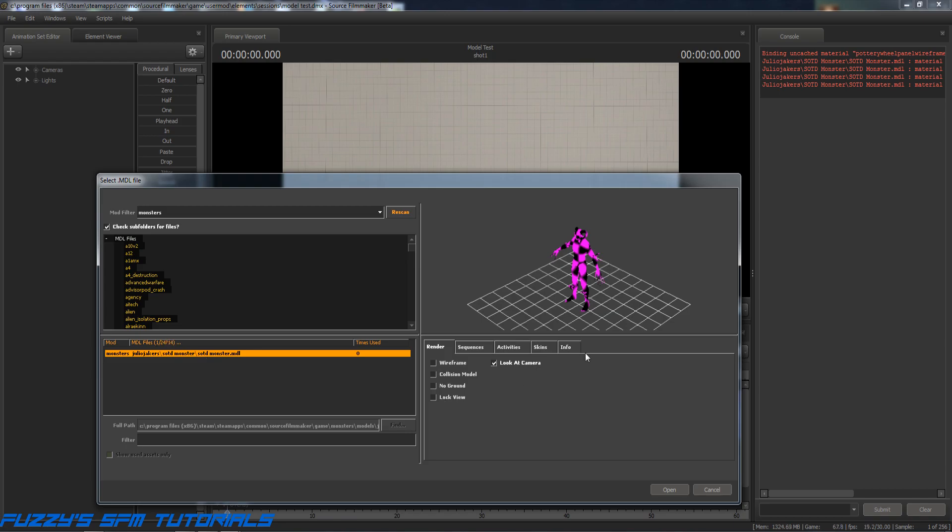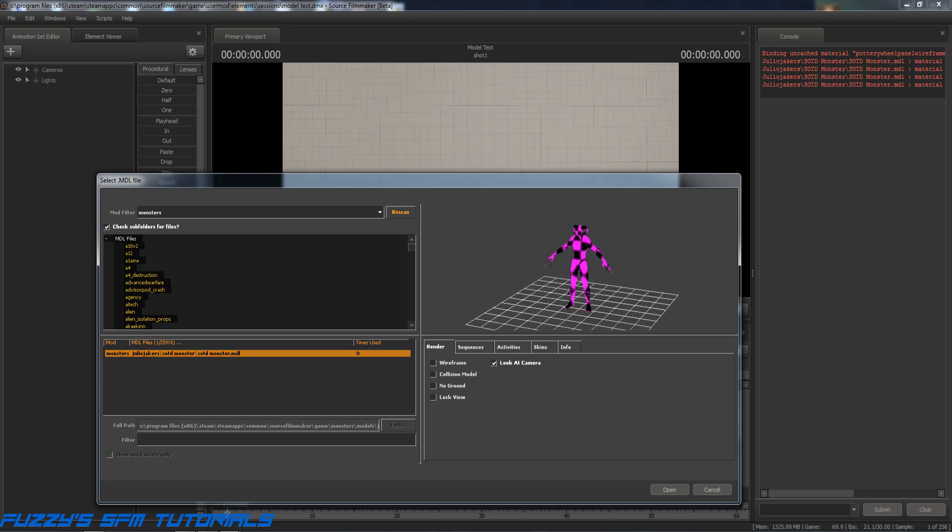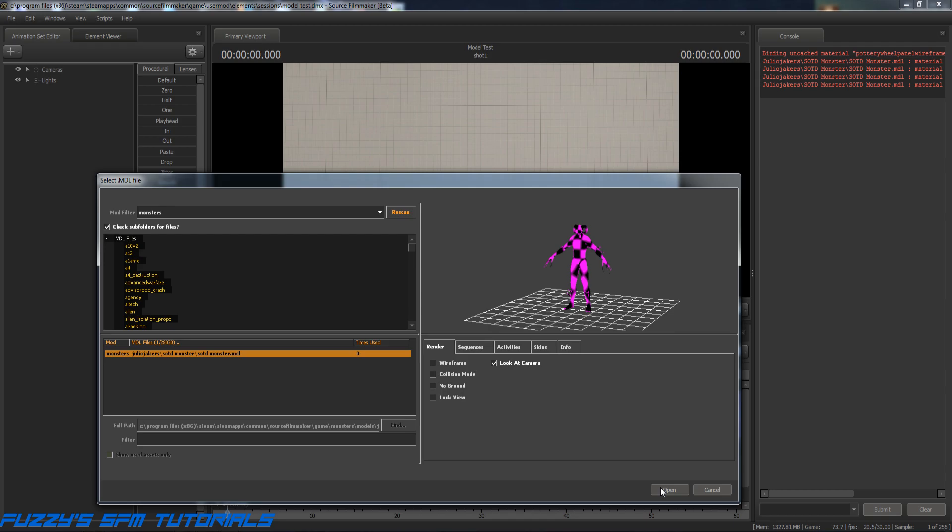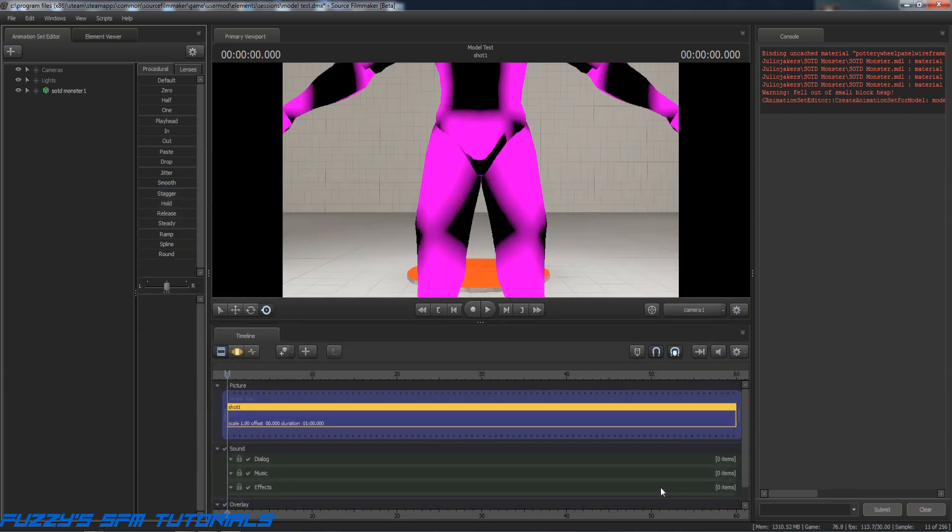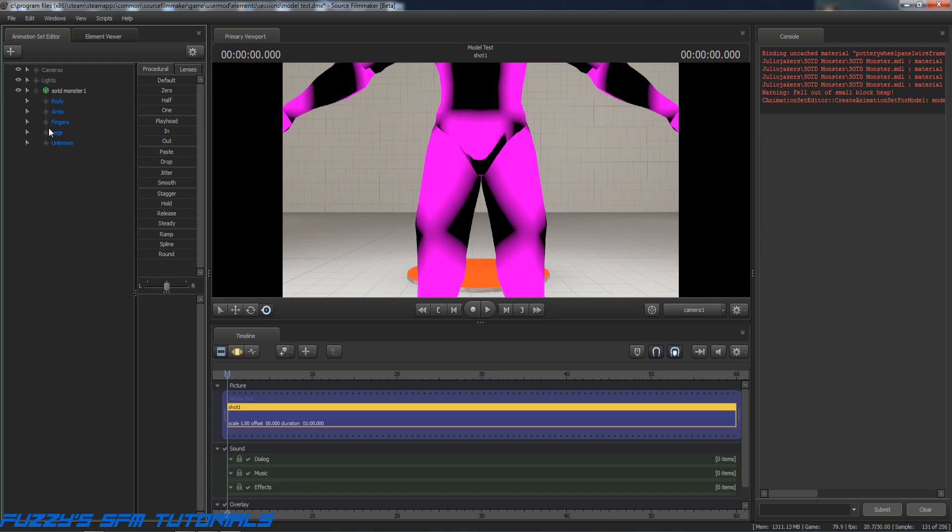Oh crap, we seem to have a wee bit of an issue. We have the monster, but his textures are messed up. Well, let's go ahead and open him for right now because we're going to get a bonus here. I'm going to show you how to fix stuff like this.